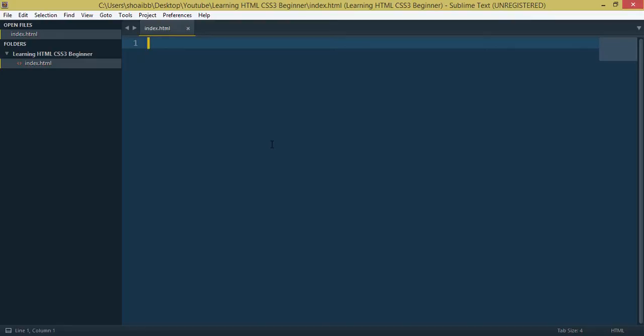You can build a building or structure. So you can build a structure. We can define this paragraph, this list, this form. You can build a structure. We can build tags.